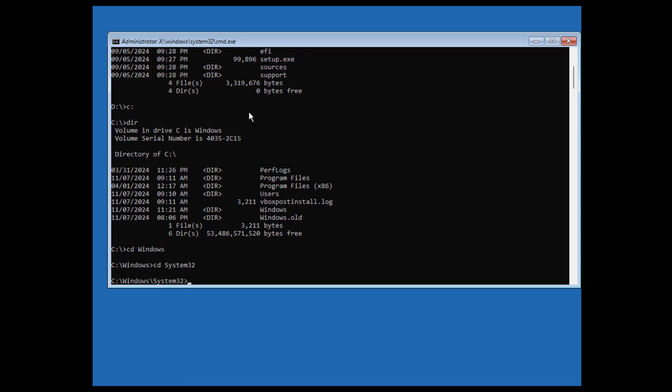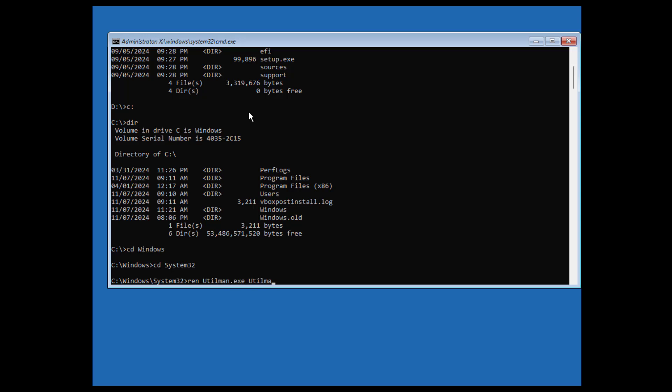Now let's back up our utilman tool by typing ren utilman.exe space utilman.back.exe. This will back it up so we can revert it later on.